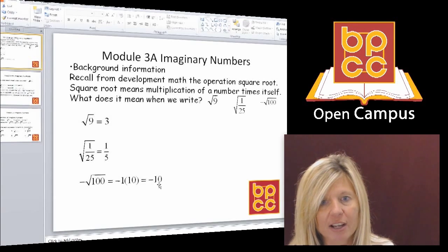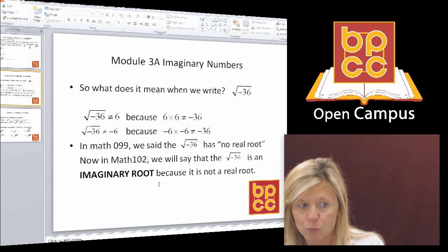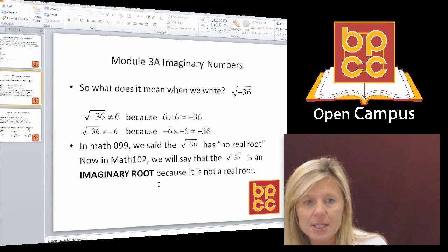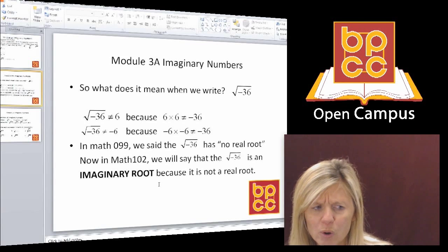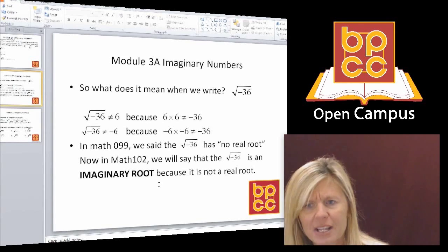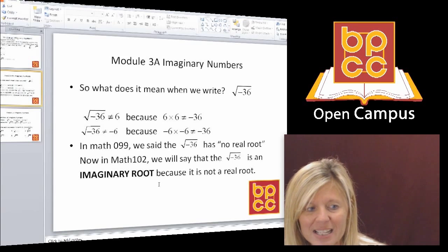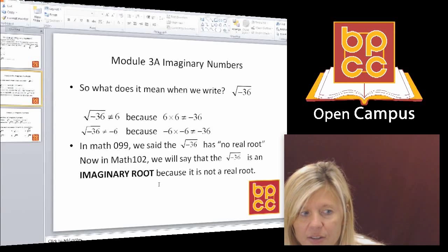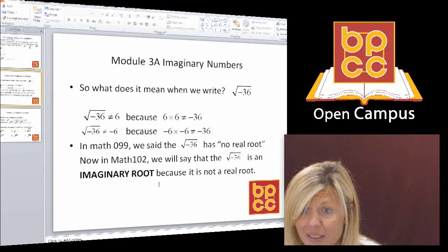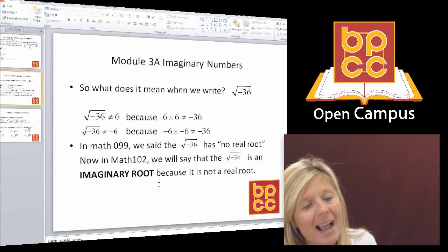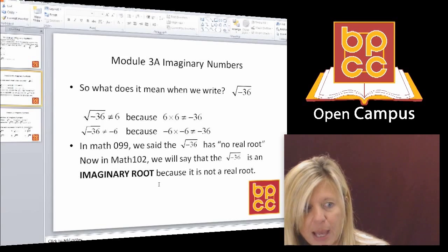Here's what's going to happen in college algebra. What does it mean when we write the square root of negative 36? The negative symbol is inside the root, so I'm asking: what number times itself is negative 36? Some of you might say 6, but 6 times 6 is positive 36, so that can't be the answer. Some of you might say negative 6, but the definition of square root is a number times itself — negative 6 times negative 6 gives you a positive, not negative 36. Back in Algebra 2, we said there was no answer to this — there's no real root.